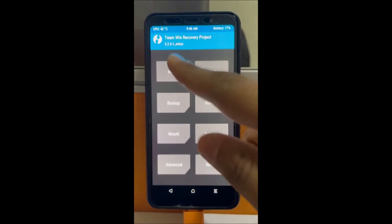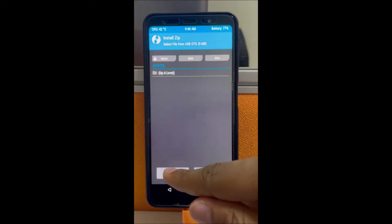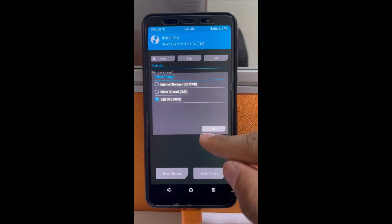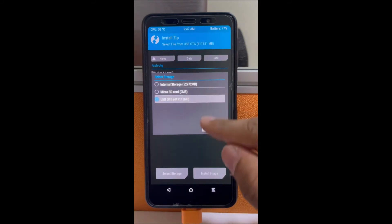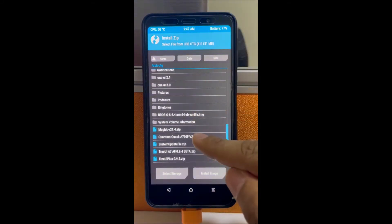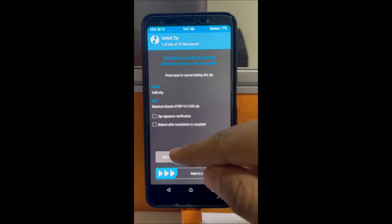What is up guys, I'm back with another video. Today I'll be showing you how to get Pixel Experience GSI on your A7018. Thank you for getting down to 100 views.